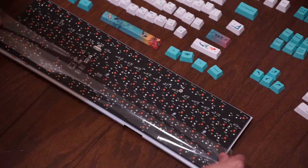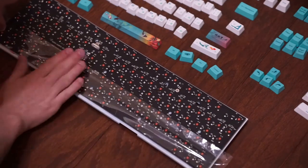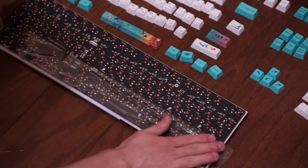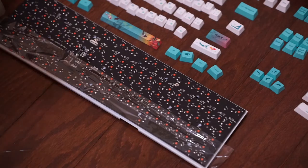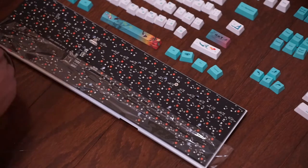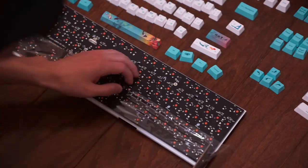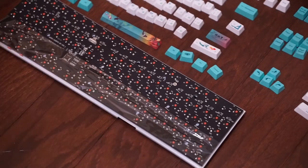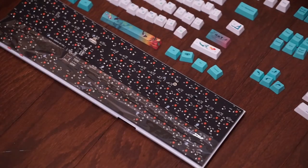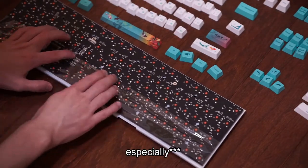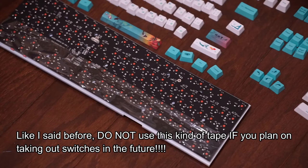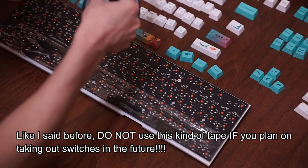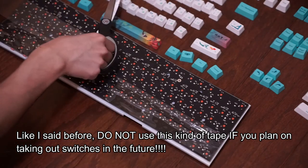The tape I'm using isn't recommended because it'll be a lot harder to take off. The only reason why I'm using this tape is because it's all I had and I know I'll never be taking this tape off because this is a soldered keyboard. So this mod is specifically very good for any pre-built keyboards that are not hot swappable and you do not plan on desoldering.